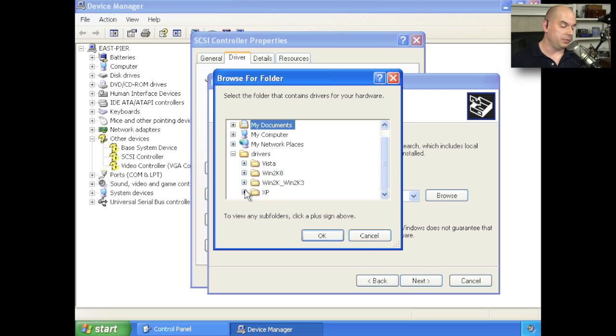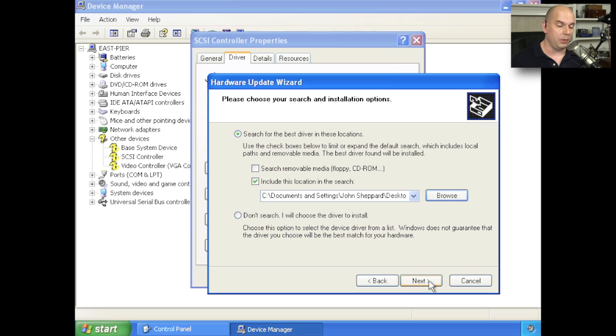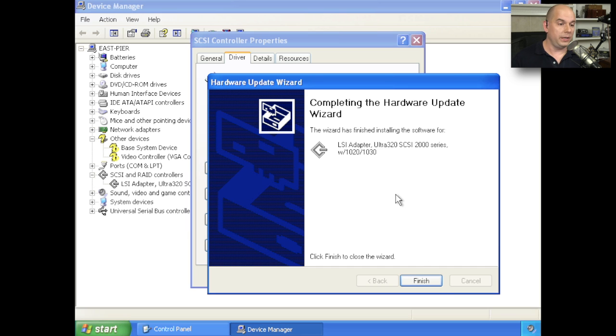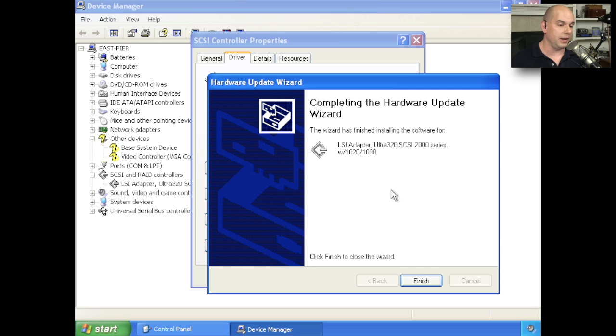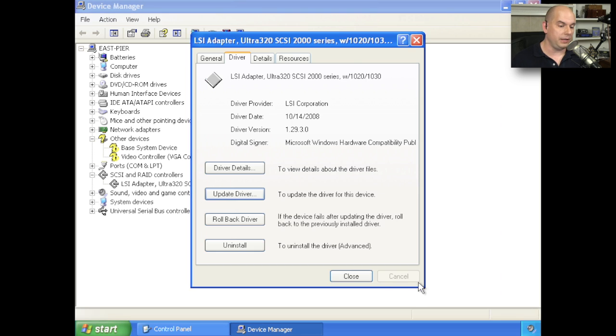This happens to be Windows XP. It is a 32-bit version, so I'll make sure I choose that one, and choose OK. And at that point, I can choose Next. And Windows has now completed the hardware update wizard. It was that fast, and it loaded the driver. It installed a driver for an LSI adapter. There's your SCSI logo right there on the side. An Ultra 320 SCSI 2000 series with 1020 and 1030. We can click Finish.